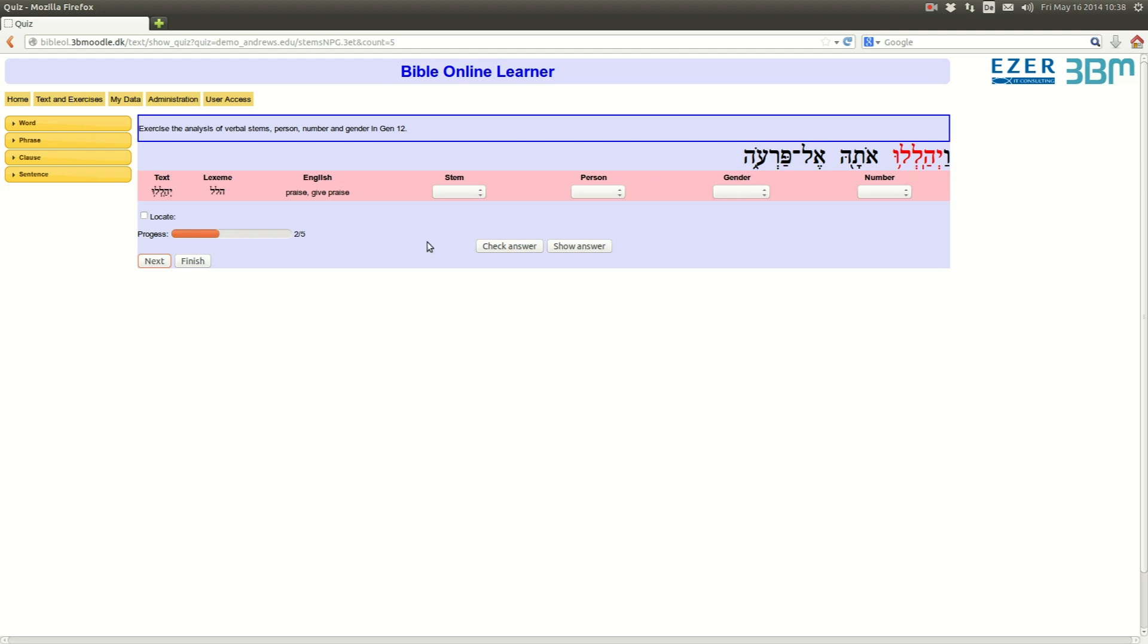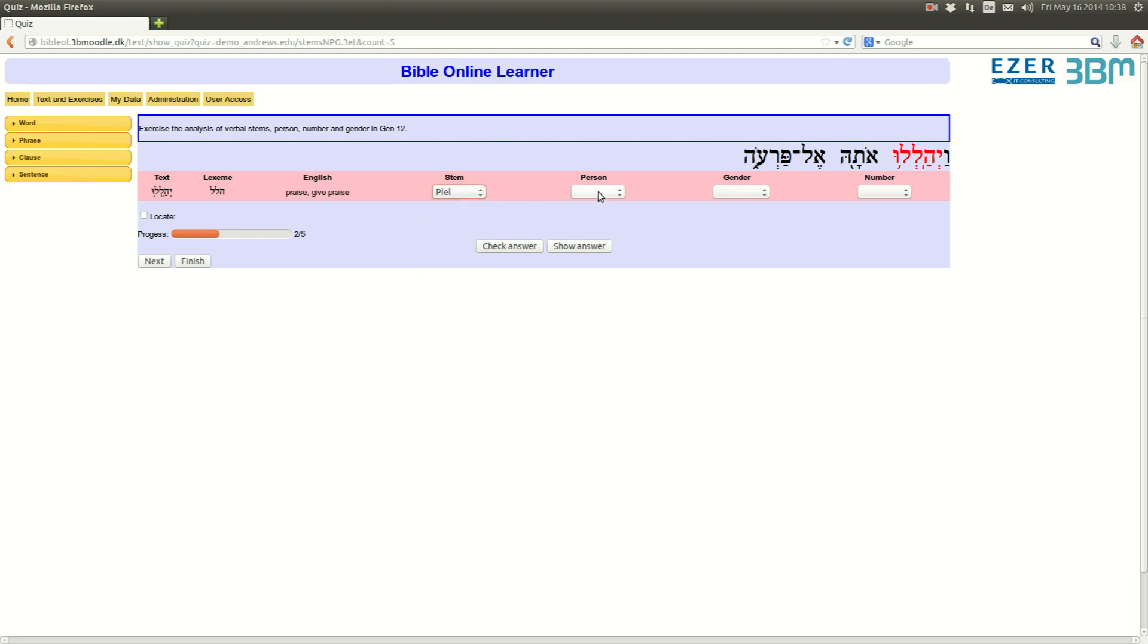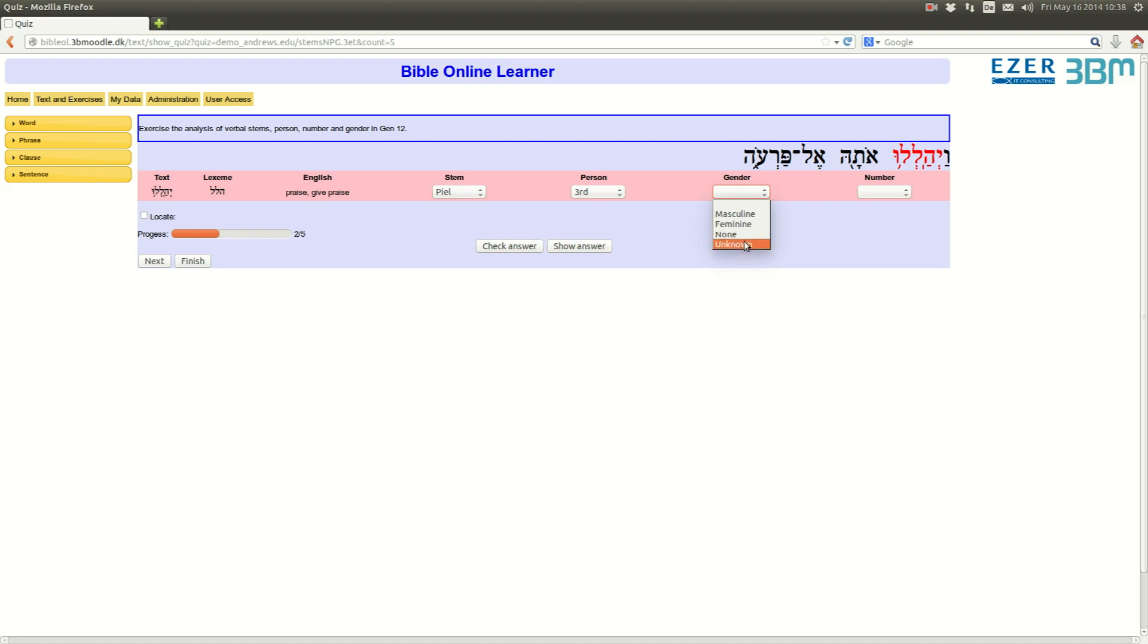Here we have, again, our halal in Piel, person, third person, gender, is masculine, and number, is plural, check answer, next.